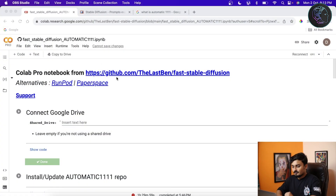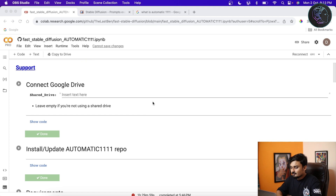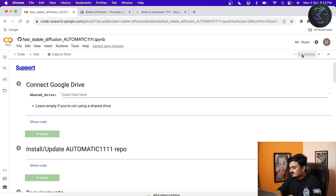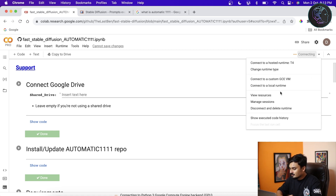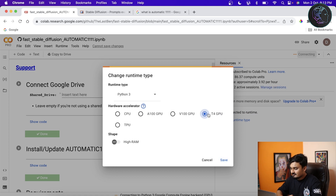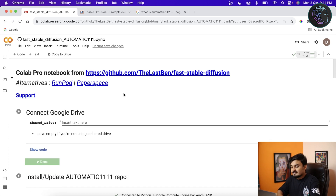Let's start. First we have to come to this Google Colab link — I'll provide the link in the description. Open it, log in with your Google account, and connect. You also have to go to View Resources, change the runtime type, and select T4 GPU. It will take a few seconds to connect.